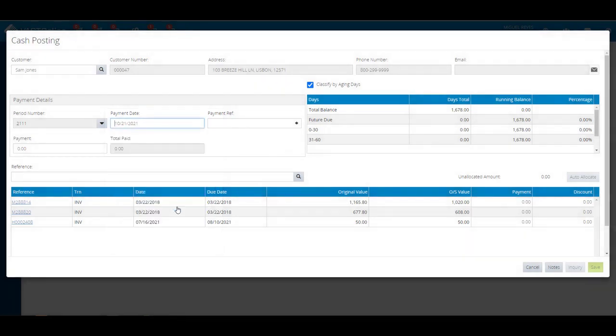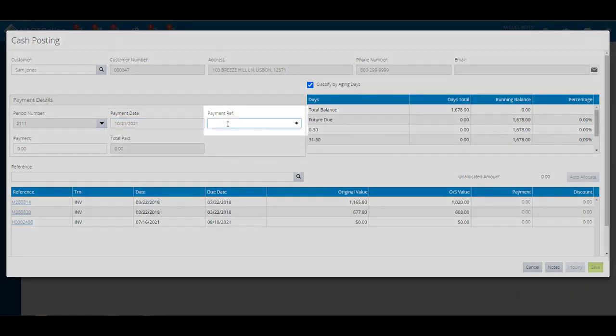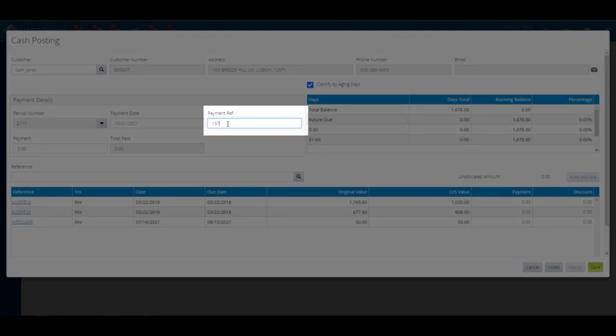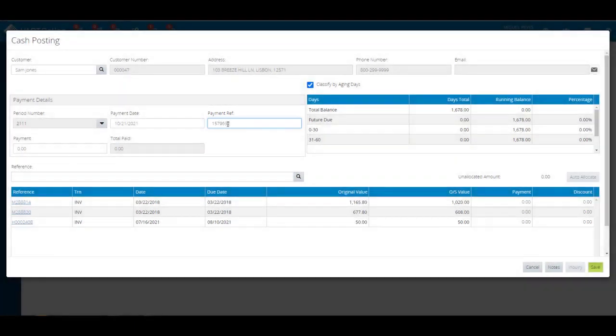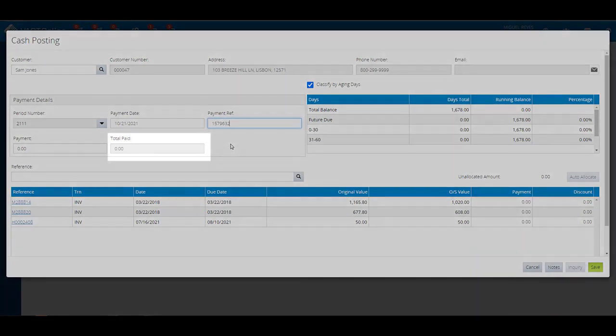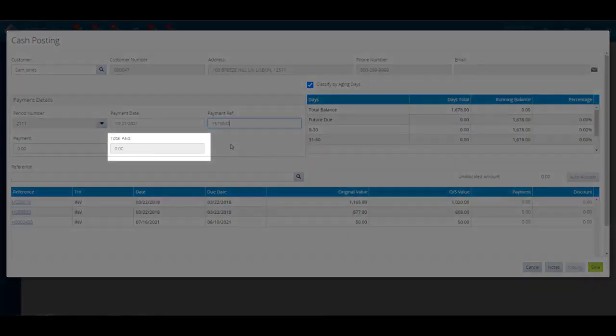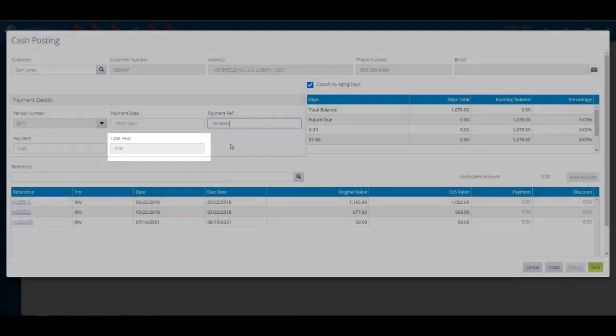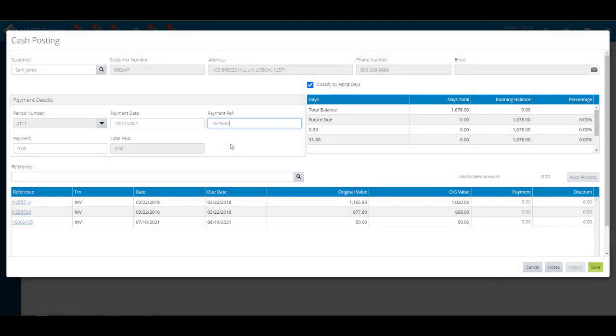The total pay reflects the total payments and discounts applied to the customer's account. On the payment field, enter the amount being posted to the account. This will populate the unallocated amount located on the upper right corner of the bottom grid.